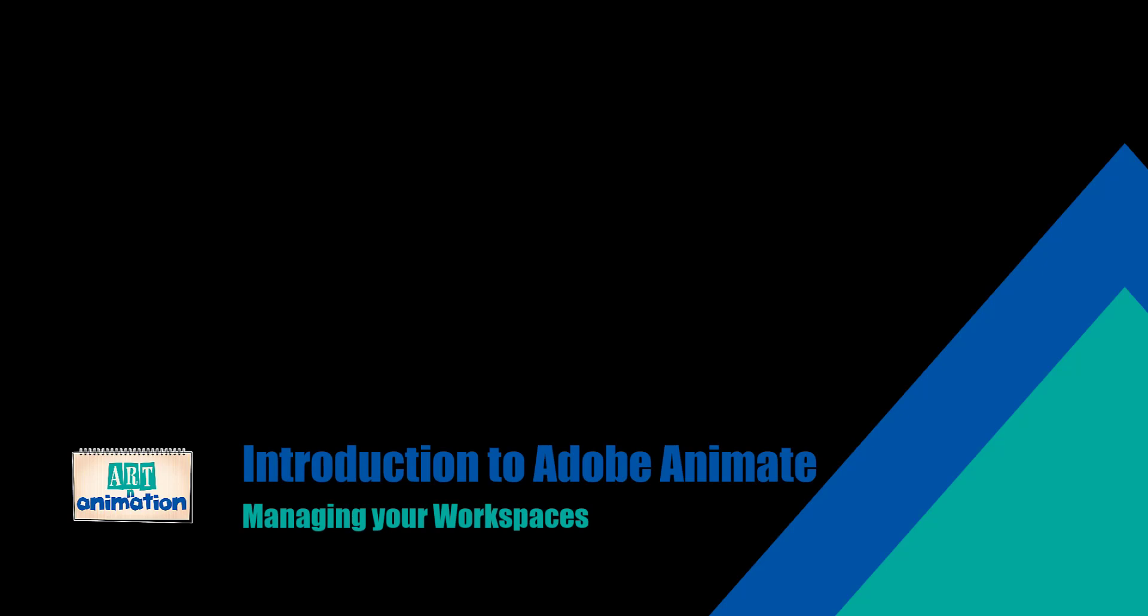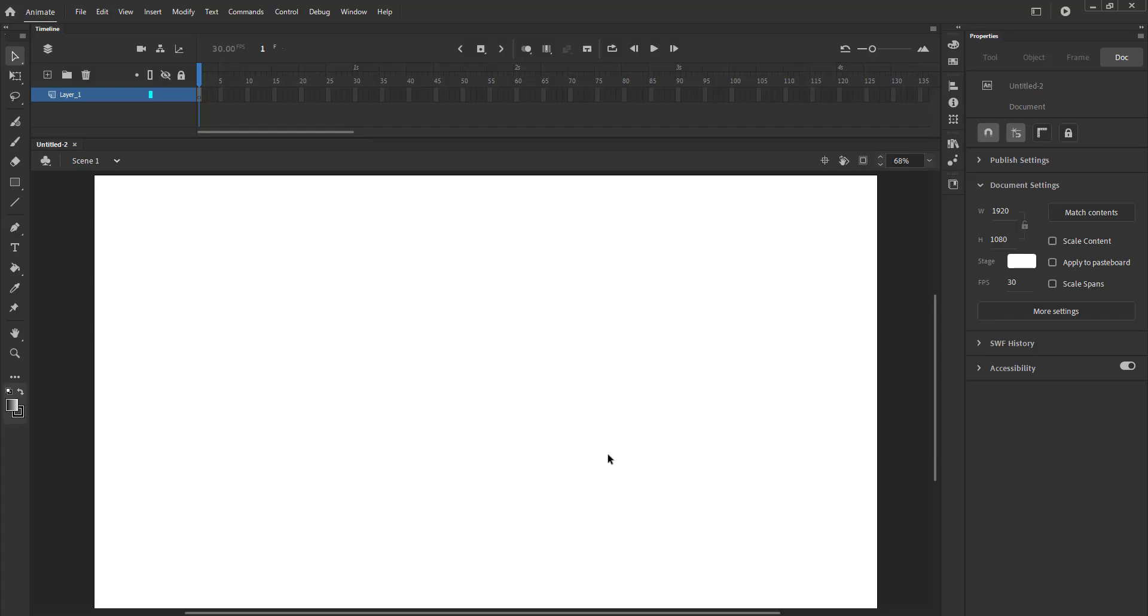Hello and welcome to Art & Animation's introduction to Adobe Animate. In this tutorial we are going to look at managing workspaces. Our workspace here is on and around the canvas.